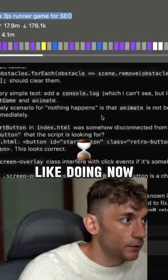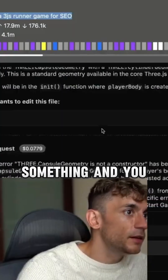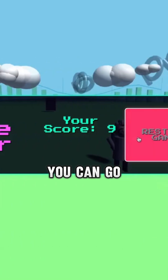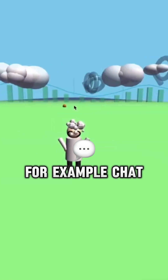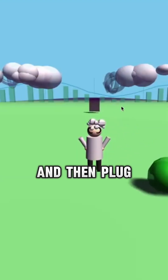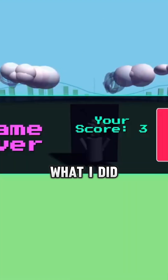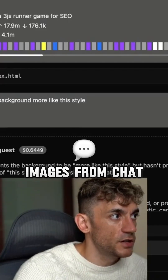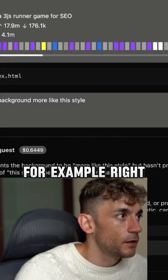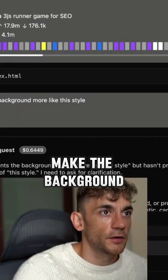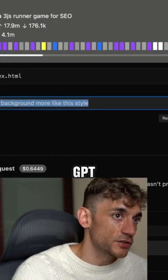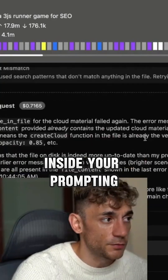One thing you can do inside here that I quite like doing now is, if you're coding something and you need the UI to be a bit more interesting, you can go over to ChatGPT, get an image of what you want the main characters to look like, and then plug this in. Previously, I got some images from ChatGPT and then asked it to create the background style — for example, I said 'make the background style more like this' and inserted an image generated with ChatGPT.